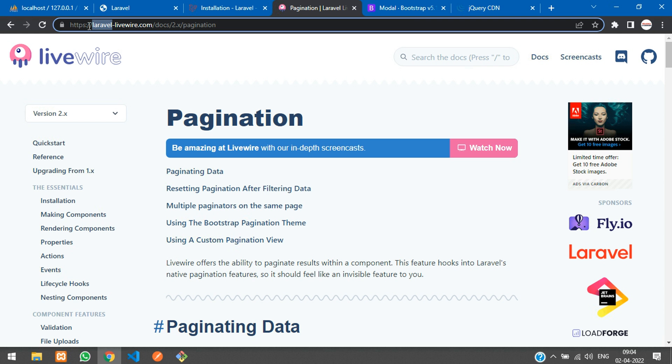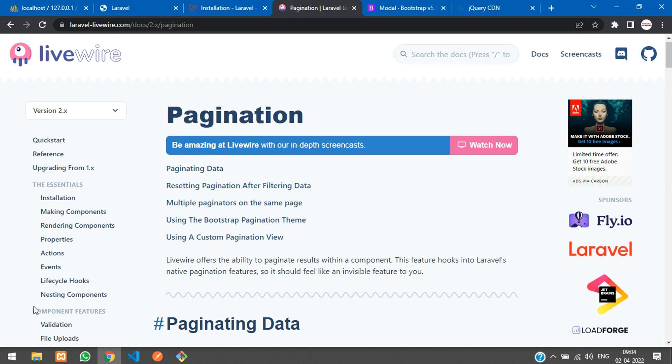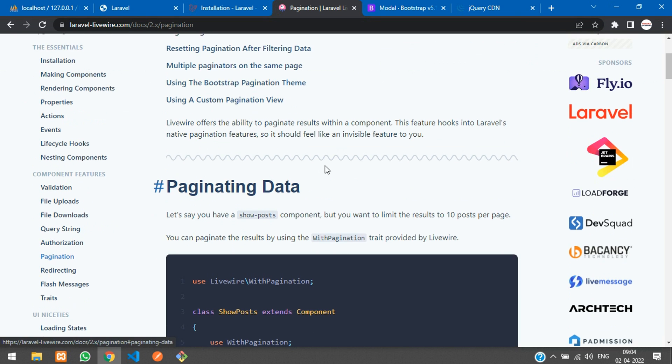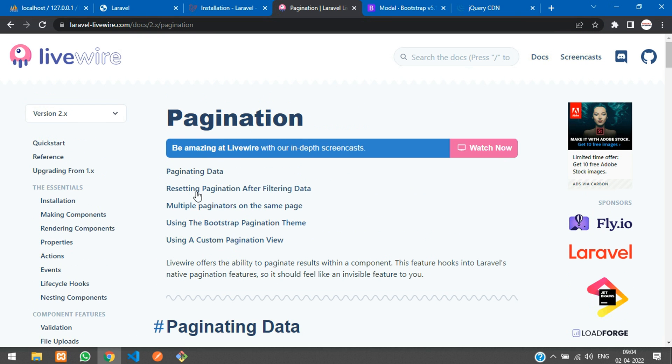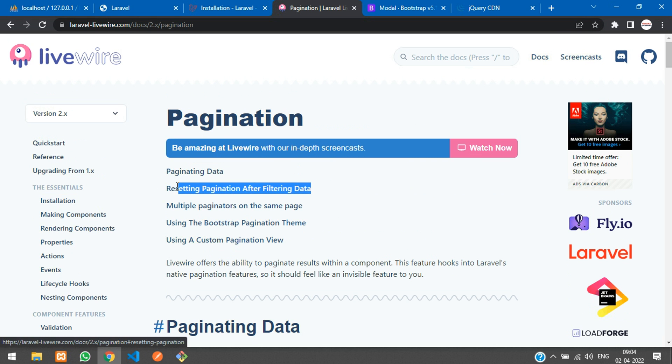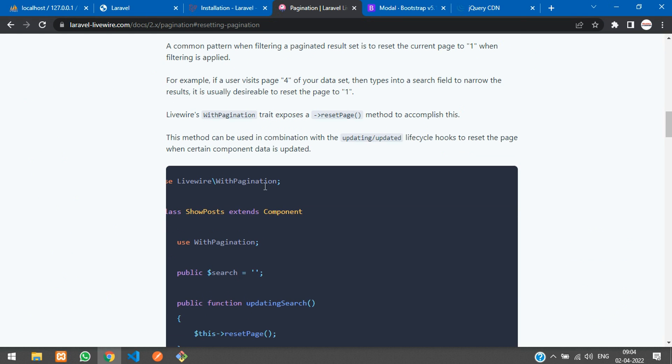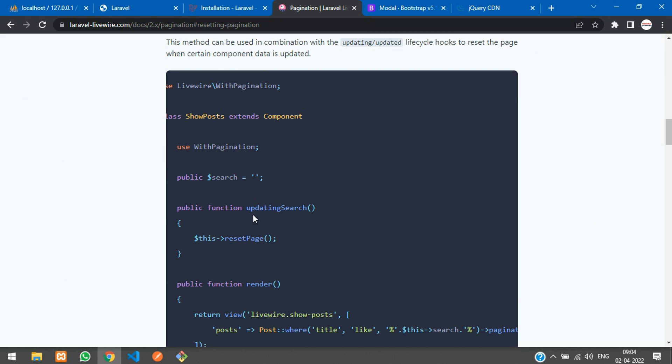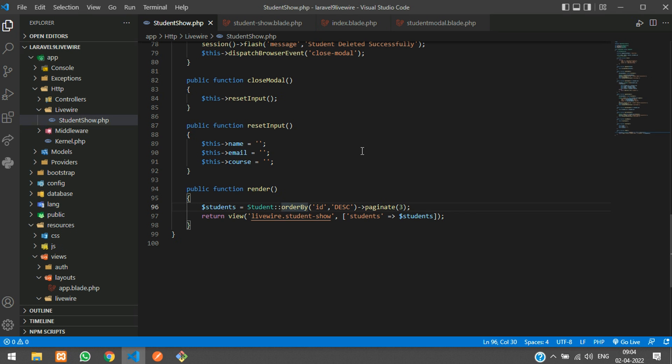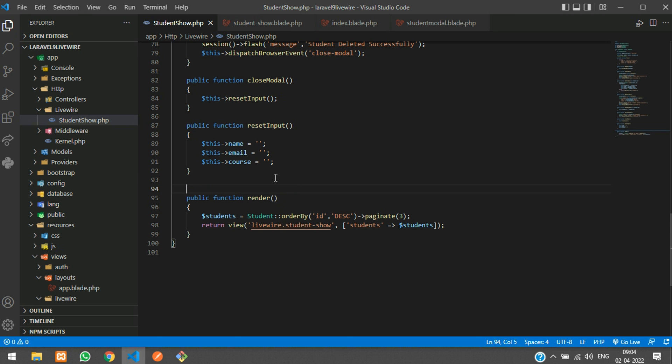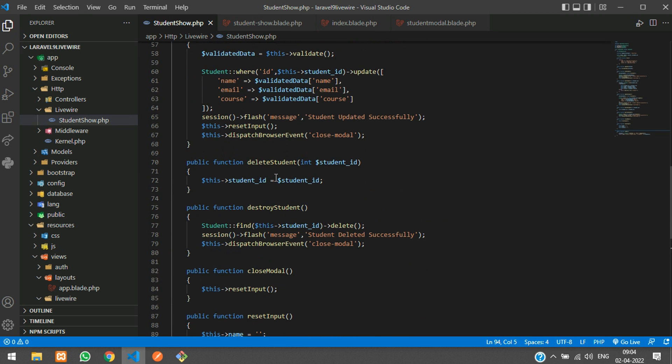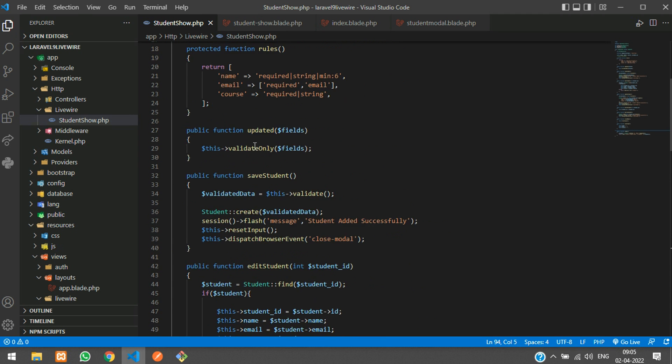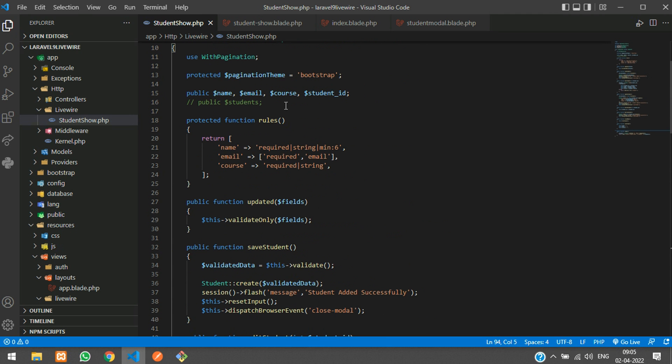Inside Laravel Livewire.com, there is a pagination option. Inside that pagination, you can see reset pagination. Let's go to that and here you see the code. Let's copy this and get back. Let me add it at the top of the page.